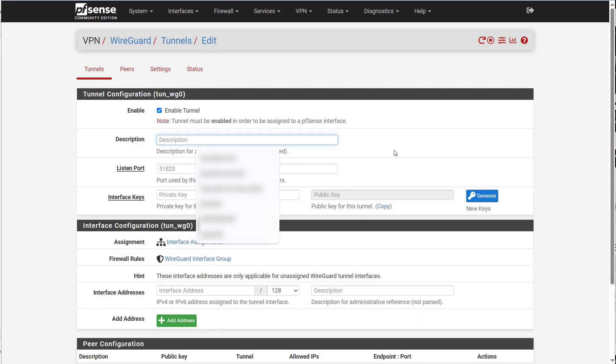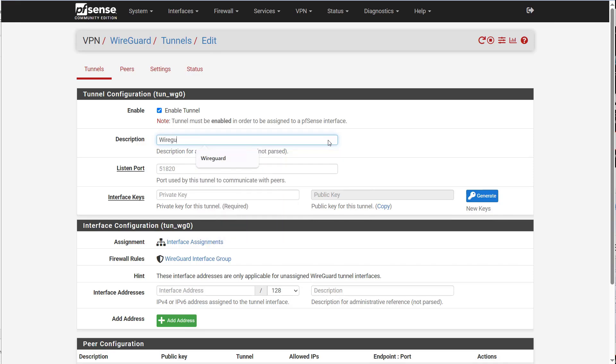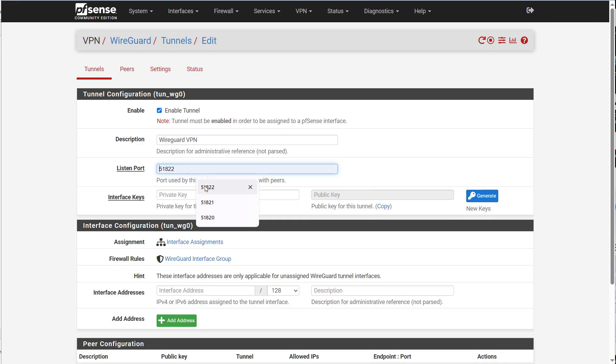I'm just going to give the tunnel a description. So this is WireGuard VPN. And I'm actually going to set my listening port to 51822. By default, WireGuard has a port default of 51820.